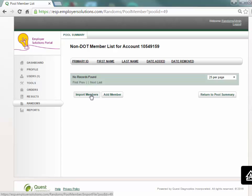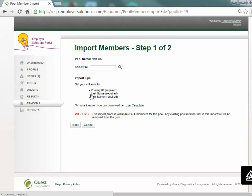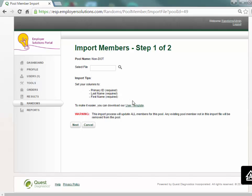To create the member list by importing a CSV file select the import members button. Columns required in the import file are listed on the page. To access a template for use in creating a file select the user template hyperlink.